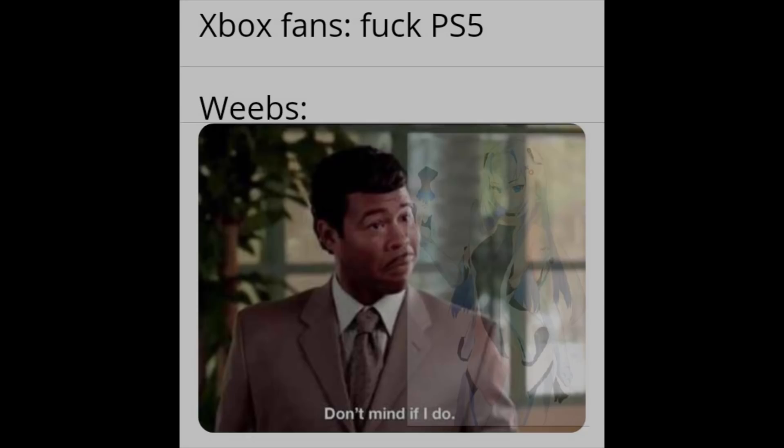Xbox fans: Duck PS5. Weebs: Don't mind if I do.